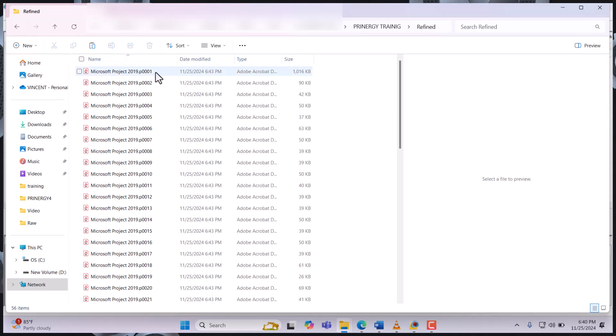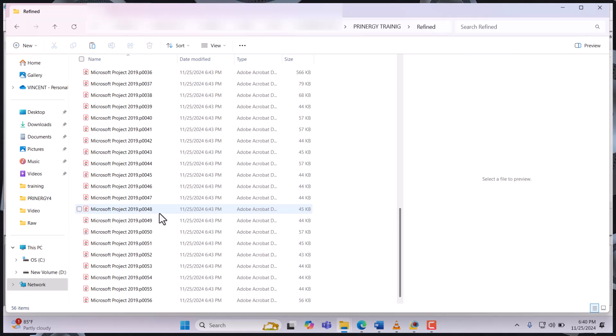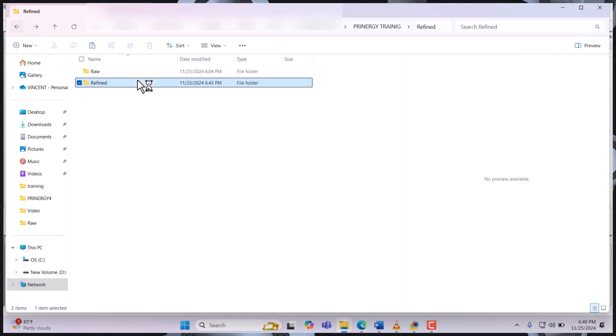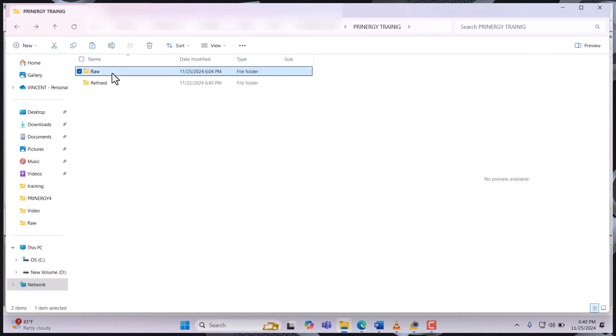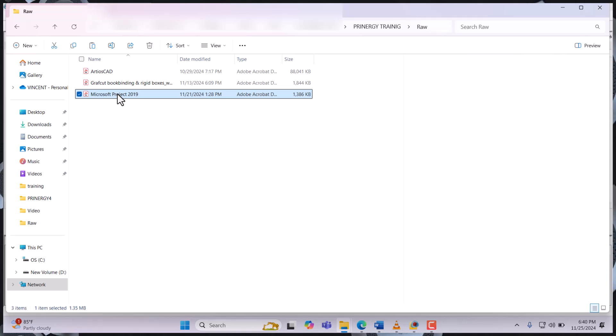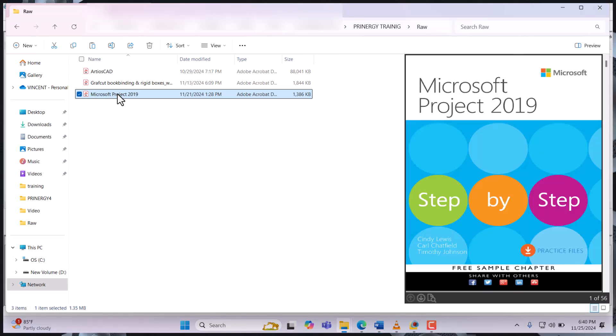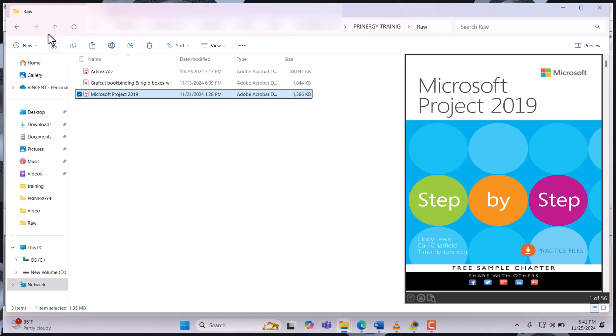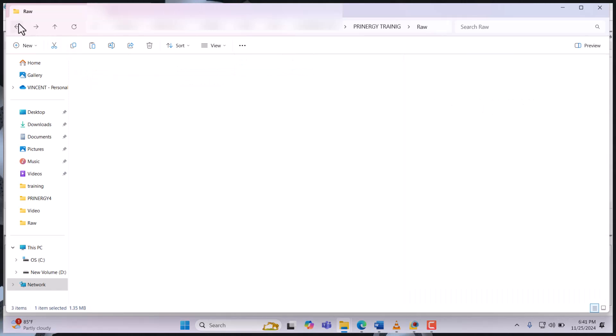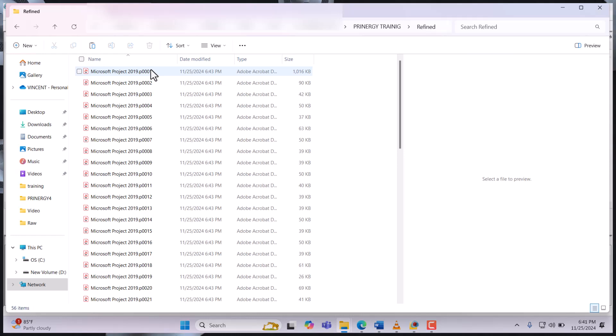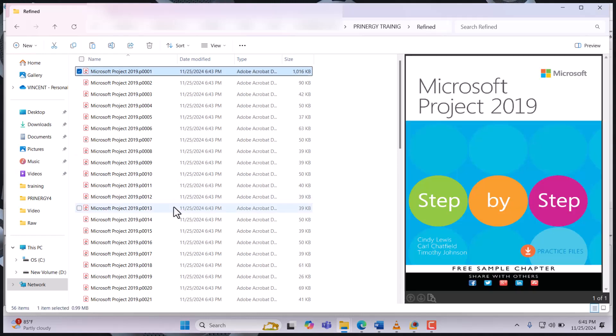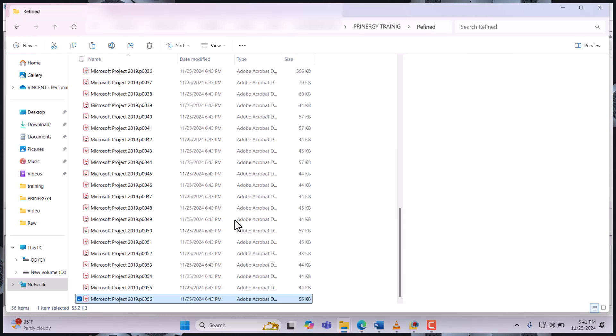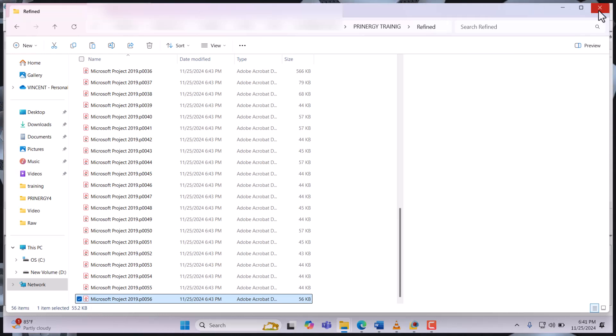Initially we had only the raw folder. Now we have a refined folder and it's numbered according to the total number of pages, which is 56. In the raw file, you see 56. The total number of pages is 56 pages in this file, and it has refined and broken it into single pages—56, this is one up to 56. This brings us to the end of